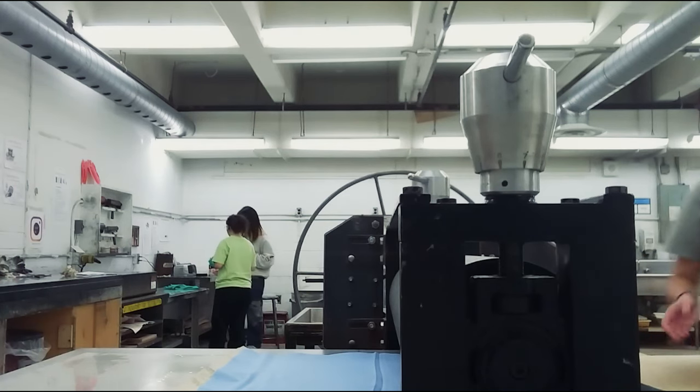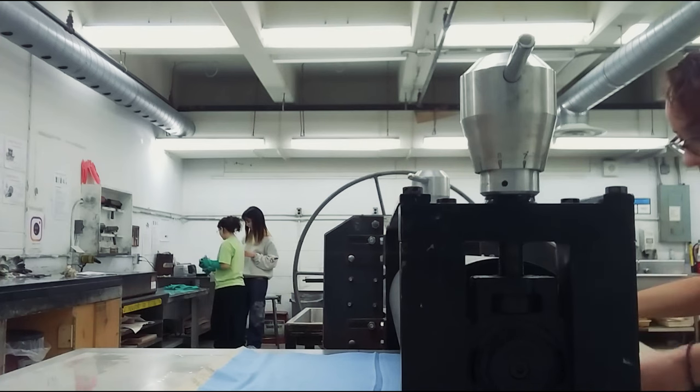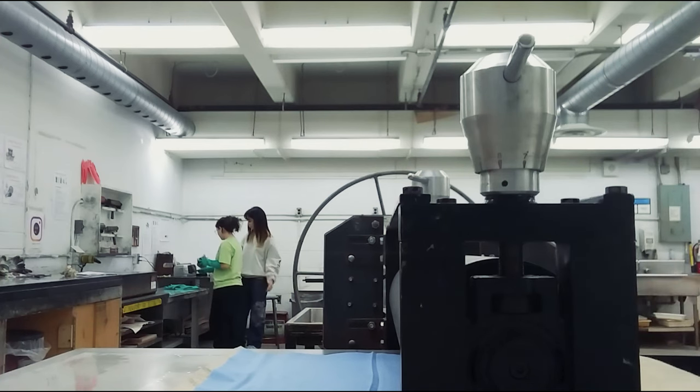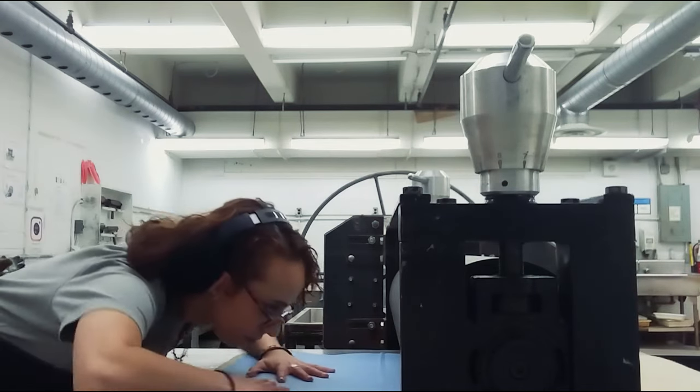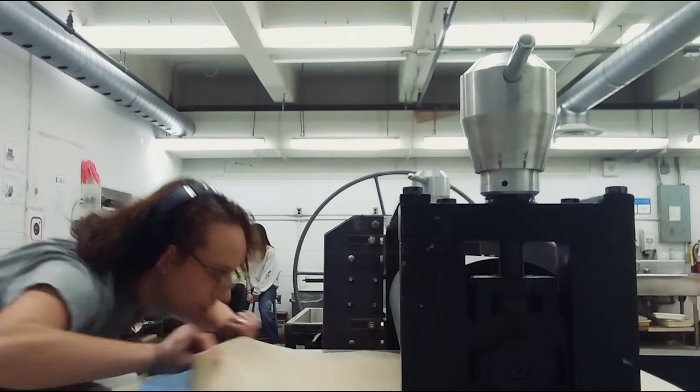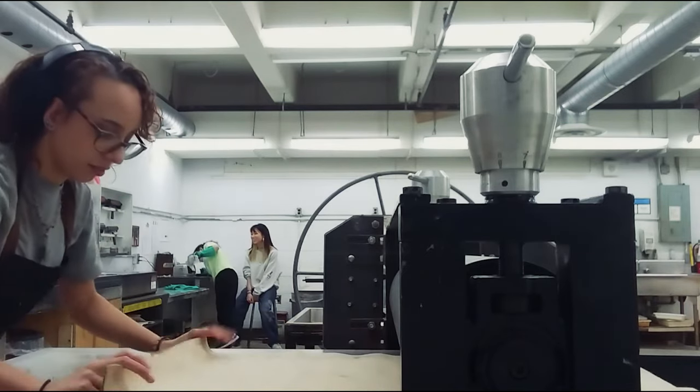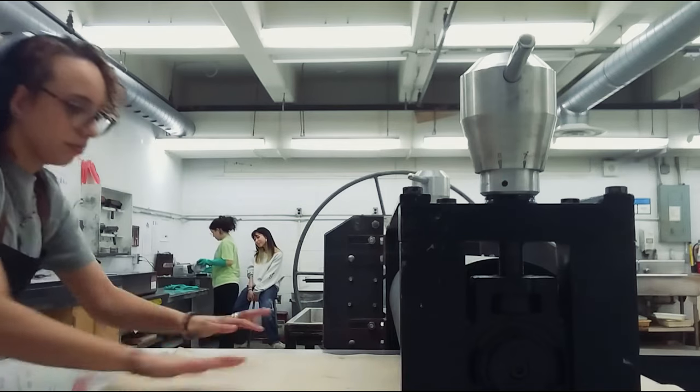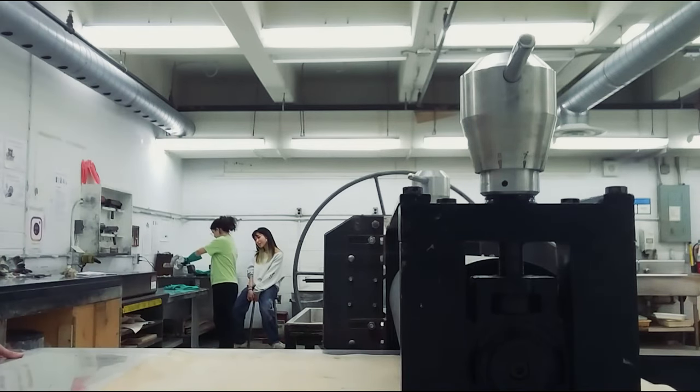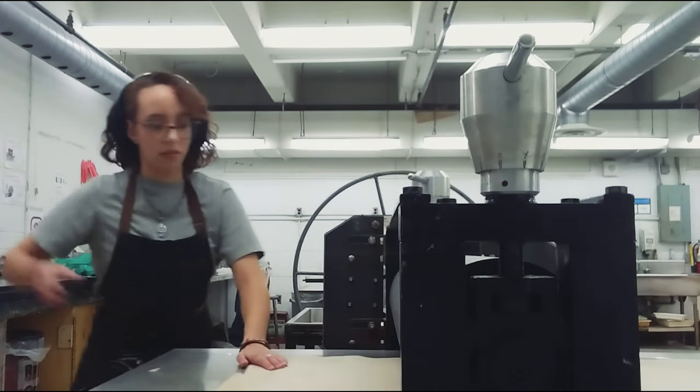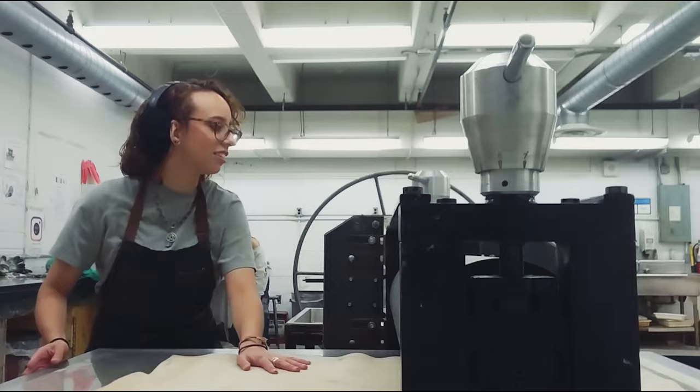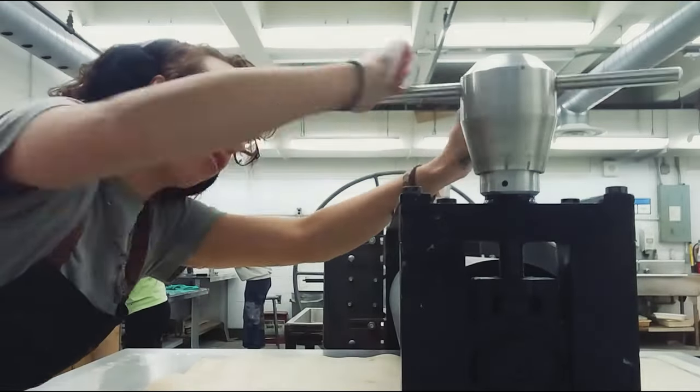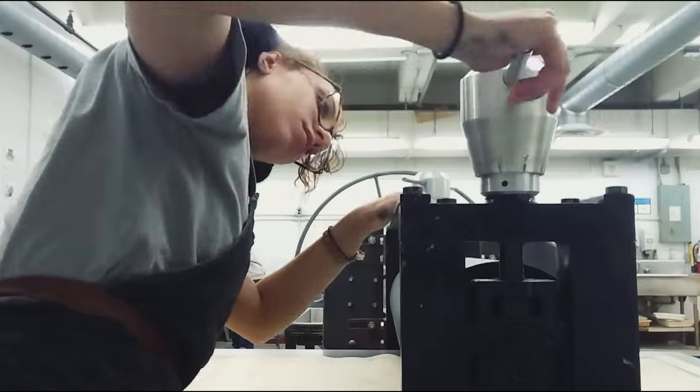Now we're back to printing. I'm just setting up the press with blankets and making sure it's set to the right amount of pressure evenly on both sides. Oh my God, we got to go back.